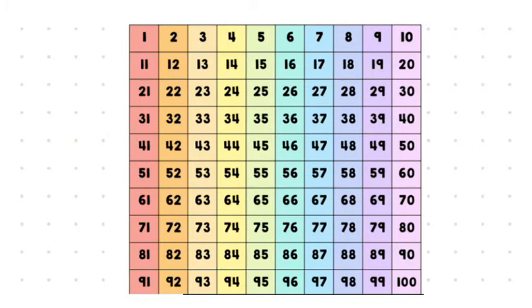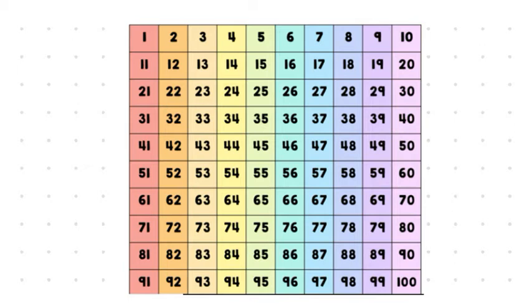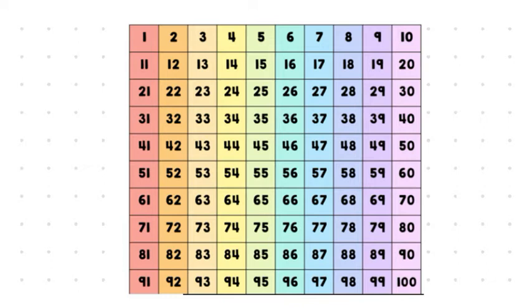Now, students, here is what we call a 100 chart. Arr, isn't she beautiful? We start with the number one, and as you can see, we can count all the way up across the rows until we get to the number 10. And what happens is it continues in the same pattern, but the next row goes from 11 to 20, and so on all the way through the whole number chart.